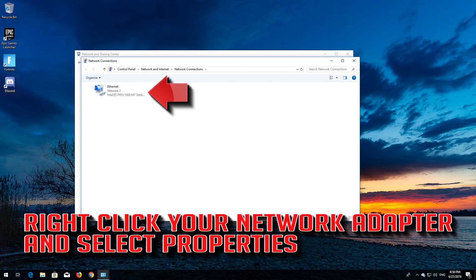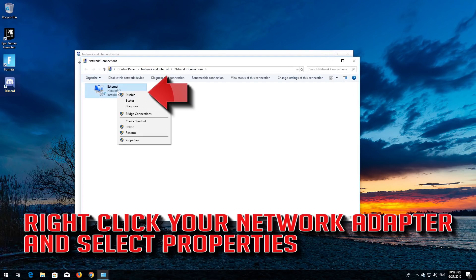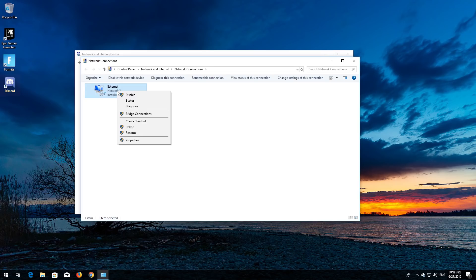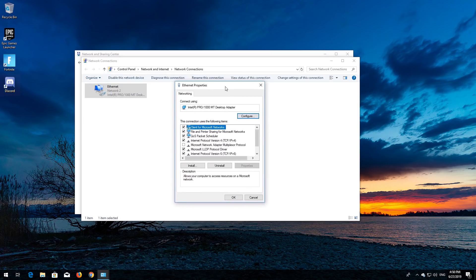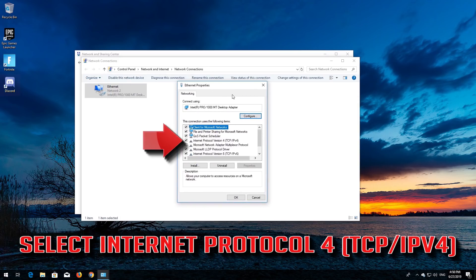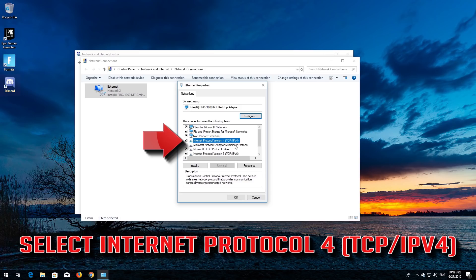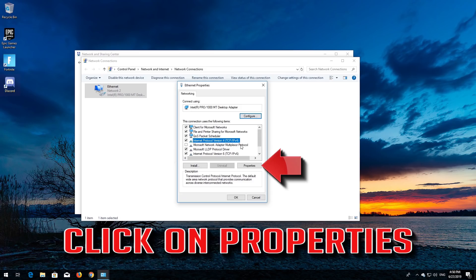Right-click your network adapter and select Properties. Select Internet Protocol Version 4 and click on Properties.